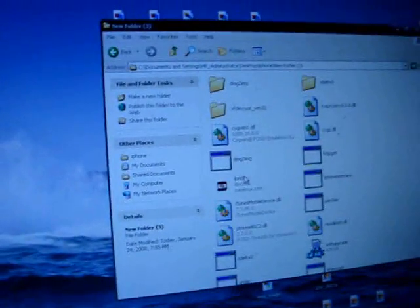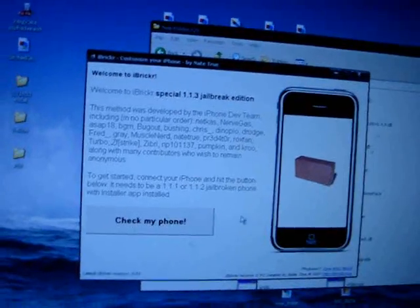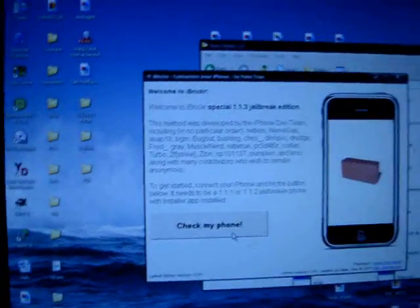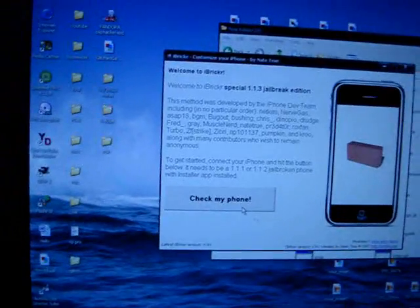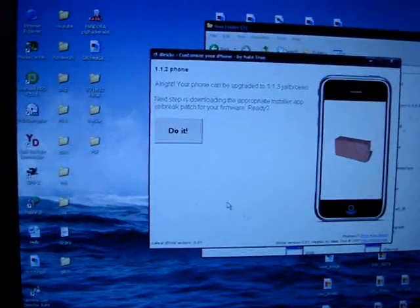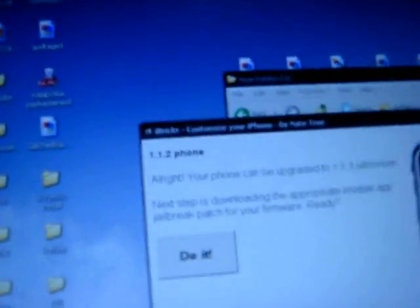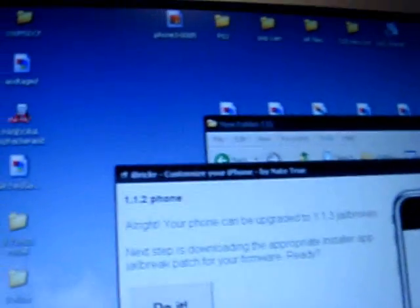Pretty much, download iBreaker, extract it, all that good stuff. Open it, check my iPhone. Okay, alright, your iPhone can be upgraded.